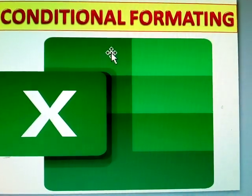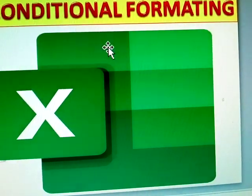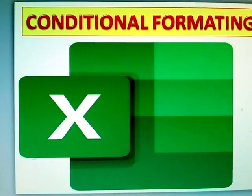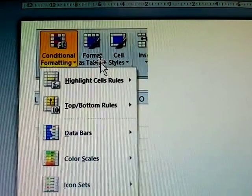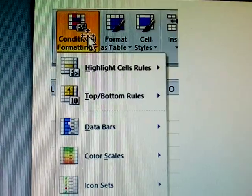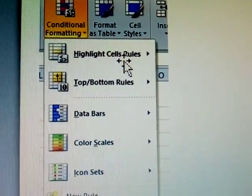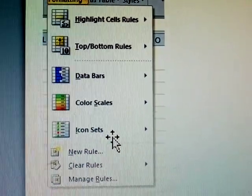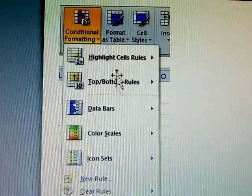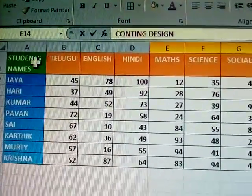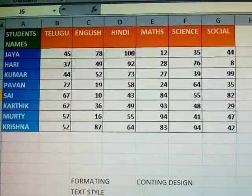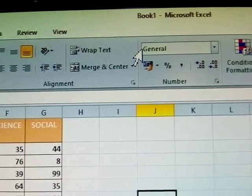Next topic: conditional formatting. Conditional formatting is in the Home tab. First click on Home tab, then select conditional format. I'm taking some student details with marks where we will apply conditional format — click here, Home, and it comes right here.